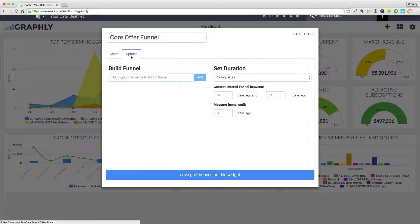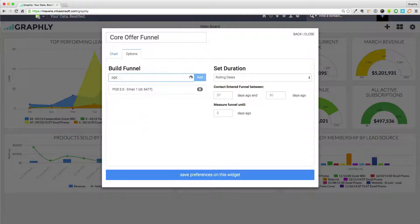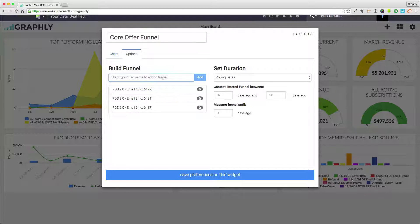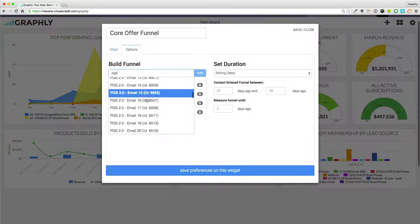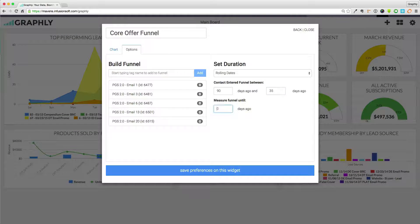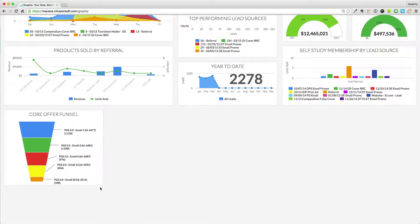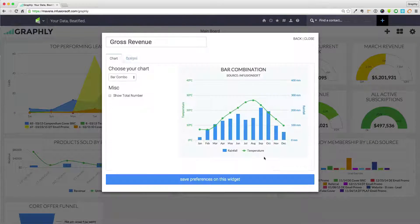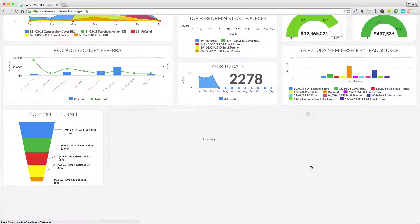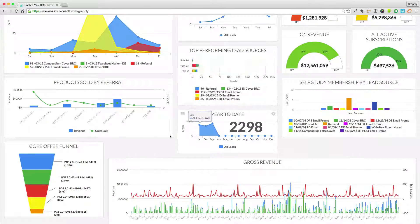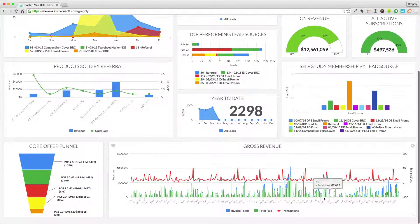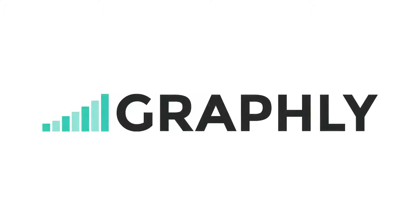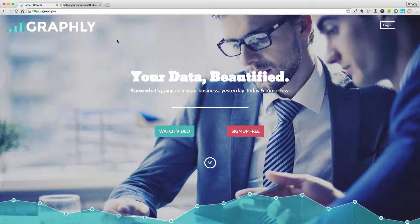Whether you're a seasoned CEO or a novice startup, you'll find treasure troves of actionable data that will greatly assist you in improving your company's performance. So who should be using Graphly? Answer, anyone using Infusionsoft. Marketing, sales, customer service, it's all there. You've got questions about your data. Graphly has answers.